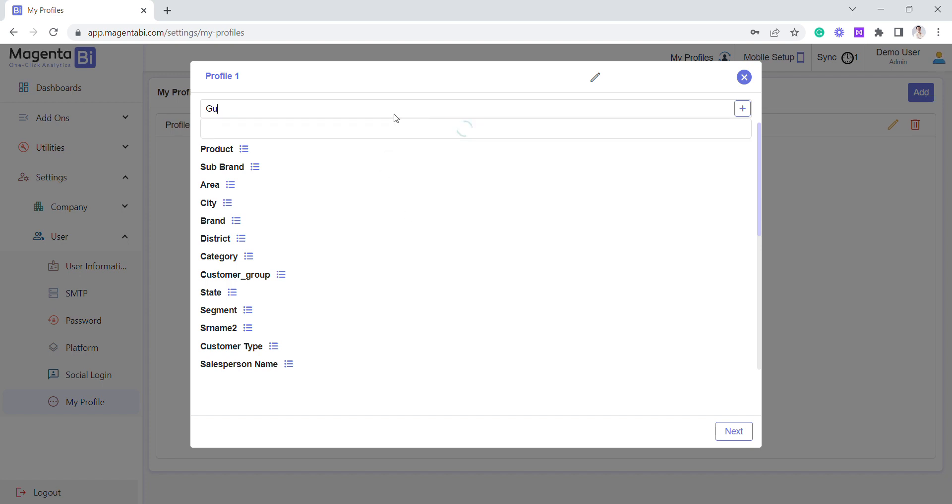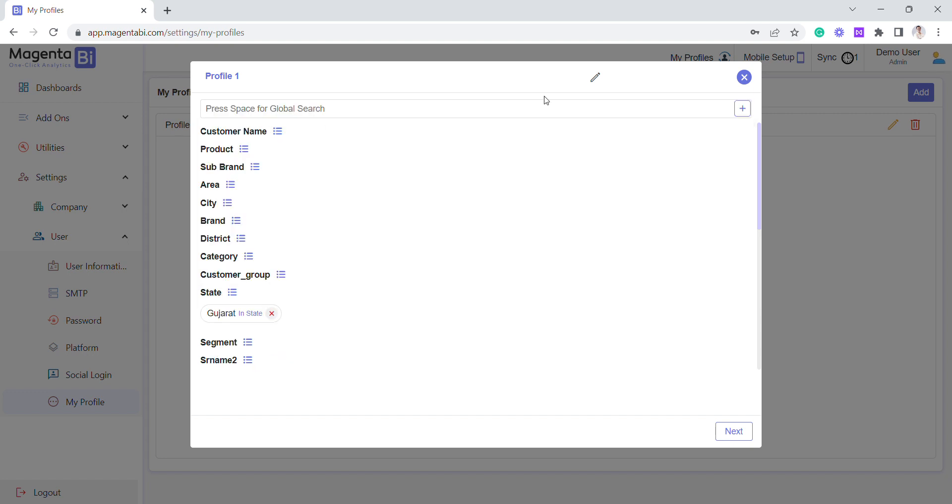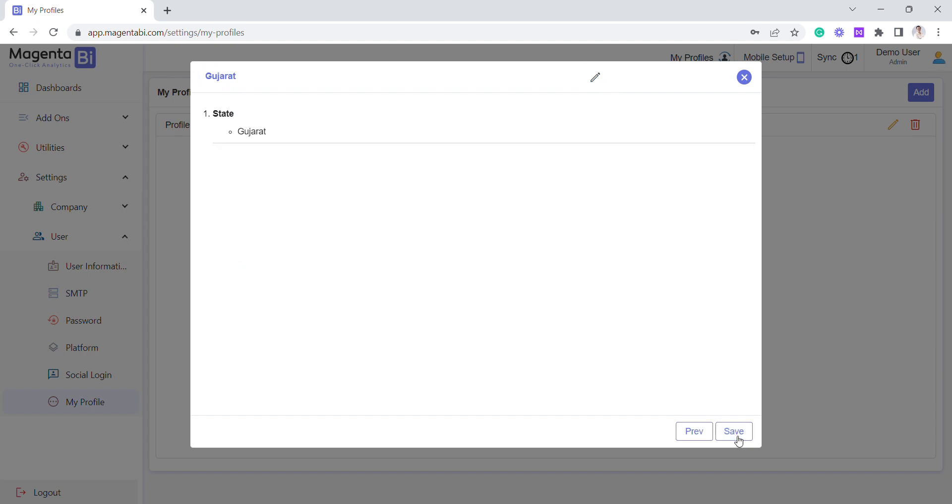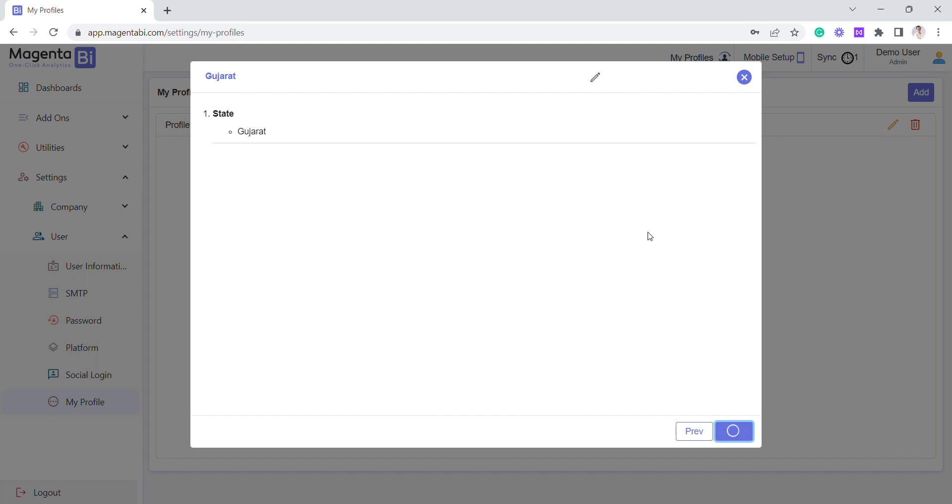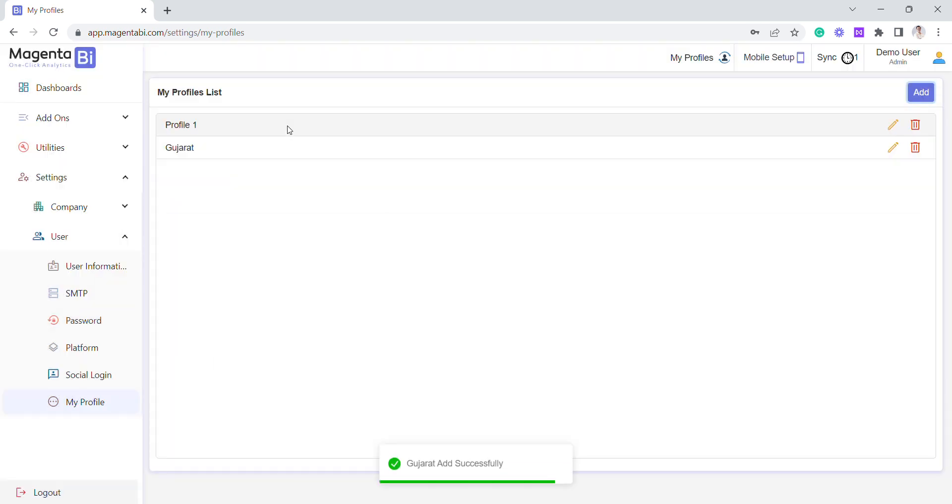first see how we add it. Now I have made a Gujarat state profile, and I can click Next and save it. Now there are two profiles: one is the main profile where I can